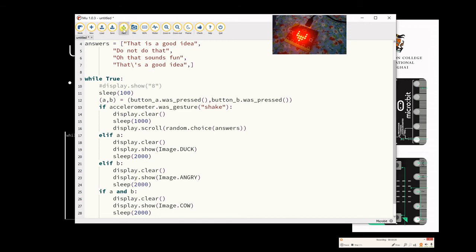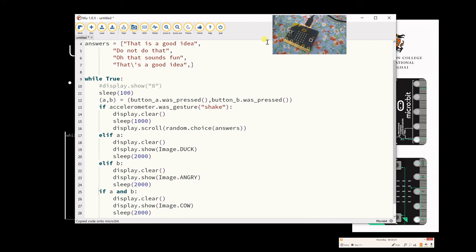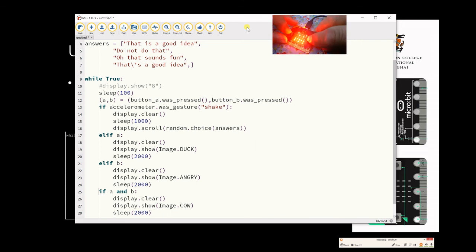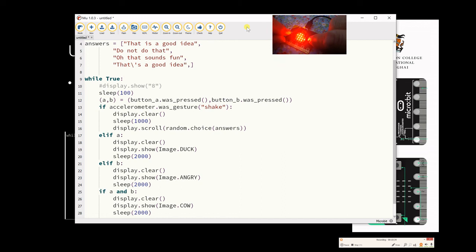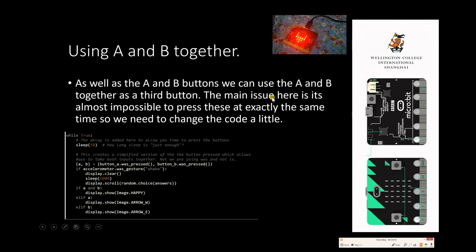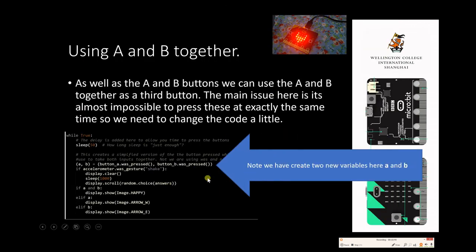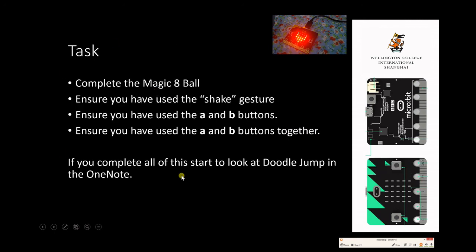Flash it, lights up there, clears, and then it should run. And again if I just press on that, I can get the angry face, or I can get the duck, or if I press them both together I should eventually get the cat out. There we go. That's partly because of the delay on the settings. Now this should make use of the two variables we've got here, which are the A and the B. And now this should allow you to complete the magic eight ball, ensuring you've used the shake gesture, ensuring you've used the A and B buttons, and ensuring you've used the A and B buttons together.